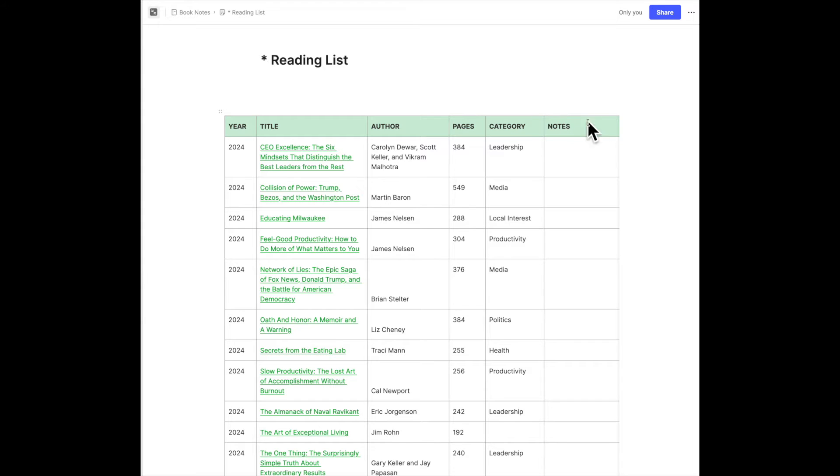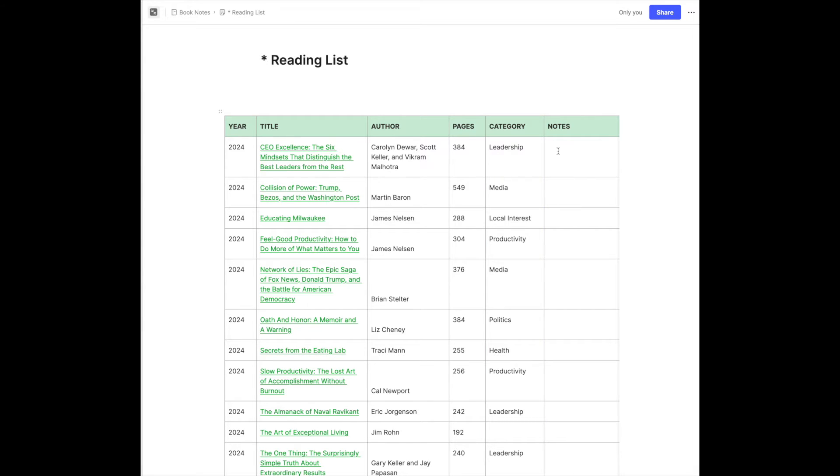I also have a column for notes. I rarely use this column. I used to use it a lot more. I used to try to summarize the book in a sentence or two, but I don't do that anymore, and I'll show you why in just a second. But, for example, if I start a book, I get pretty much all the way through it, and then I don't finish it, well, then I'll just put in DNF, or did not finish. That's pretty rare.